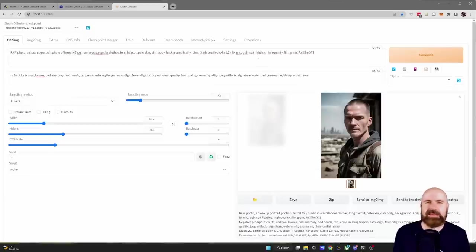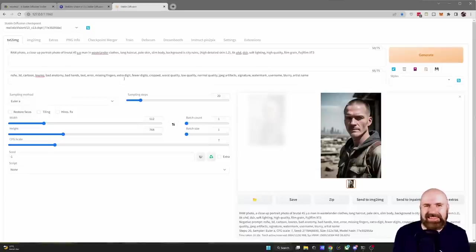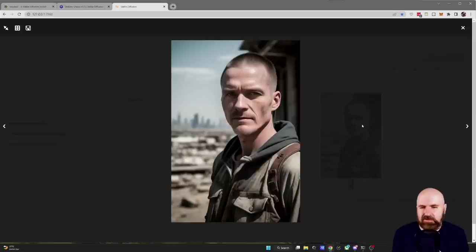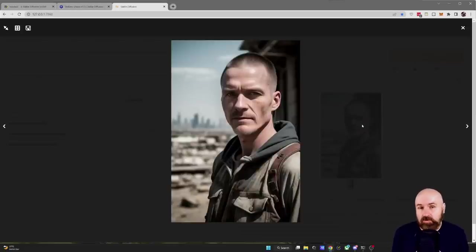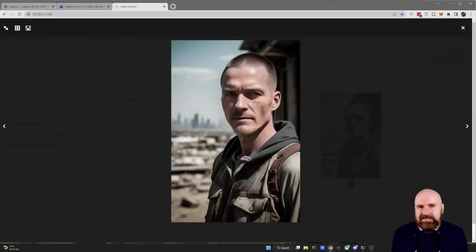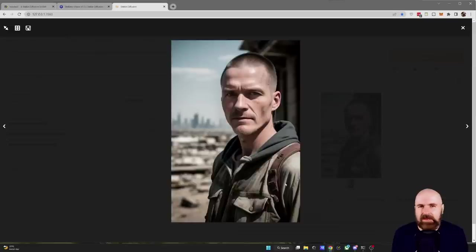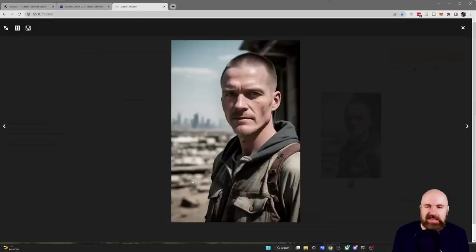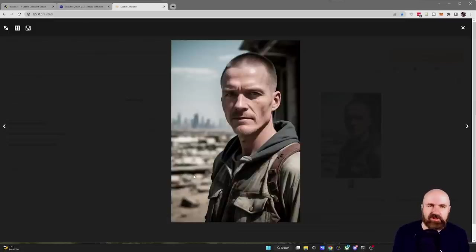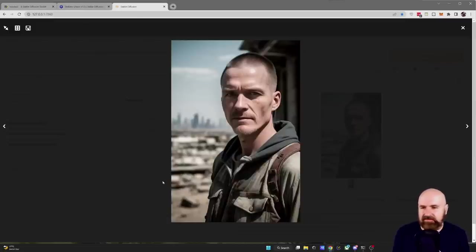Now with the exact same prompt negative prompt and settings over in Automatic 11.11 you can see that the image looks also really great but the photo actually looks like a wastelander. The clothing looks run down and like someone who is sleeping on the streets outside. You can see a wasteland in the background so the prompting actually works better in Automatic 11.11.